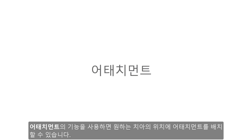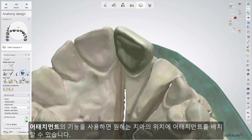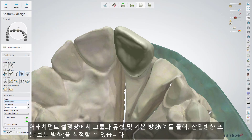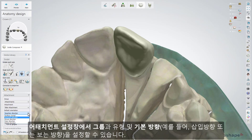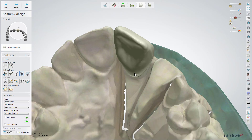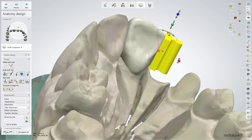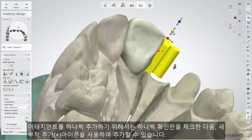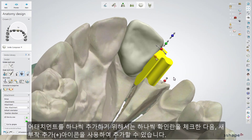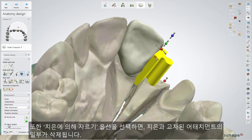The Attachment tool allows you to place an attachment on the restoration for any indication. In the attachment settings, you can select the group of an attachment and its type, as well as set the default orientation — for example, the insertion direction or the view direction. The chosen attachment can be set in the desired place and modified by using the spheres. To add attachments one by one, just mark the checkbox, then add a new attachment by clicking on the restoration. You can also select the cut by gingiva option to have it cut to the gingiva.